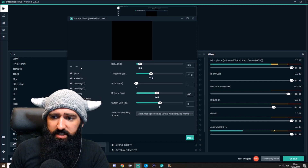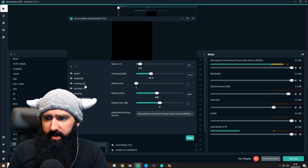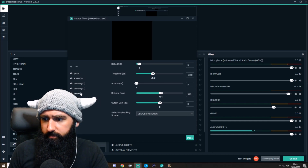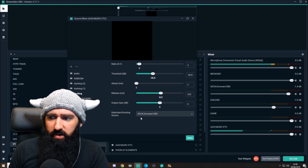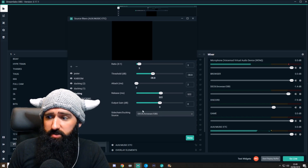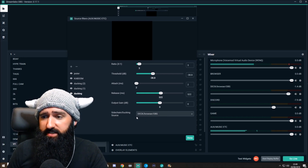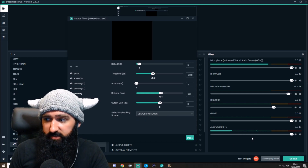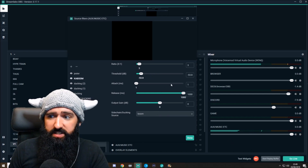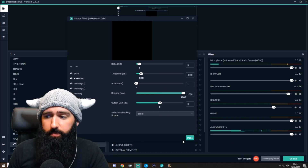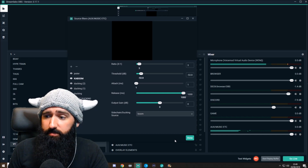Obviously, I've got these other sources too. In my sidechain source here I've got my Stream Deck, so when my Stream Deck makes a sound, it turns the music down — because we're still on the filters for the music channel. And you've got Kaboom, which is an animation that plays, so when the animation plays, it turns the music down.